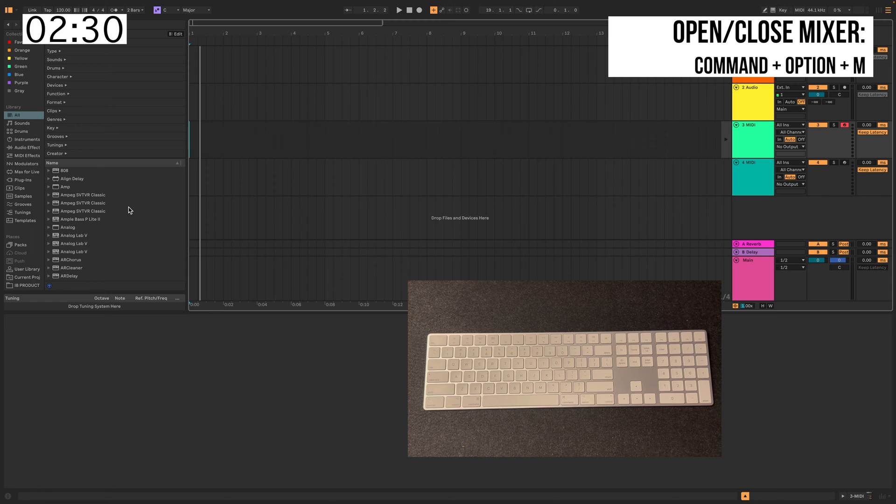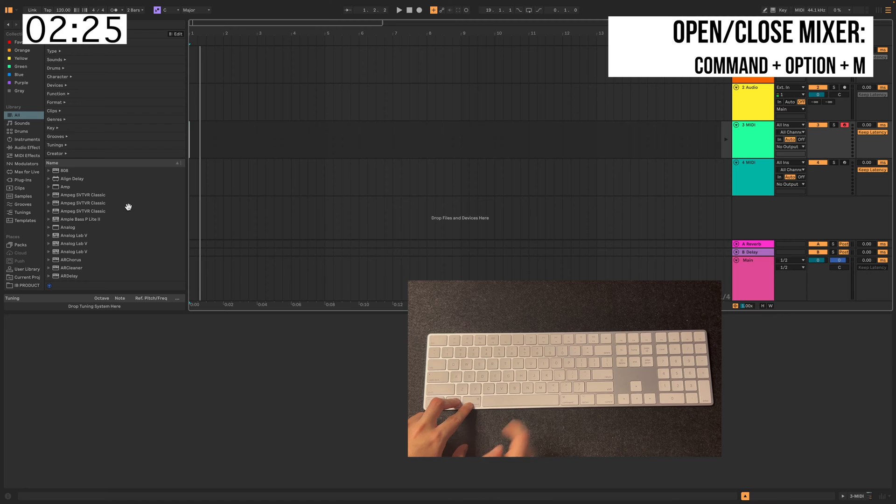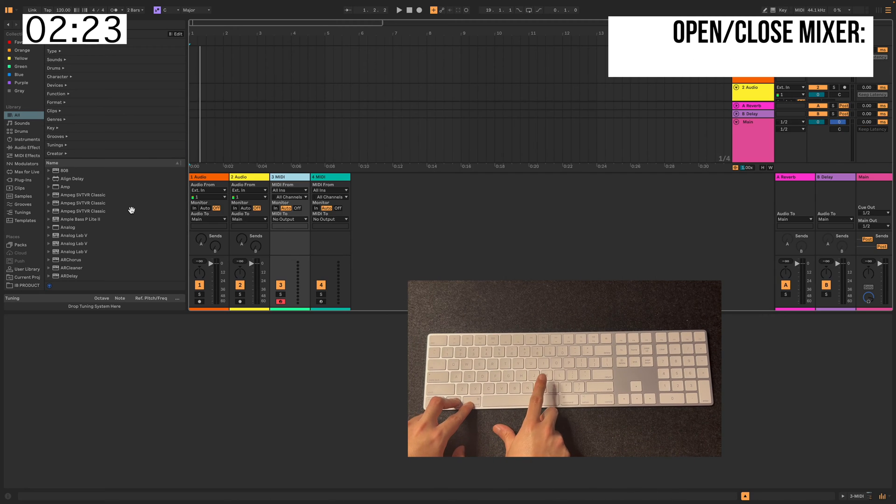Another way to open up your Mixer in your Arrangement View is to hit Command, Option, M. And you can just close it as well.